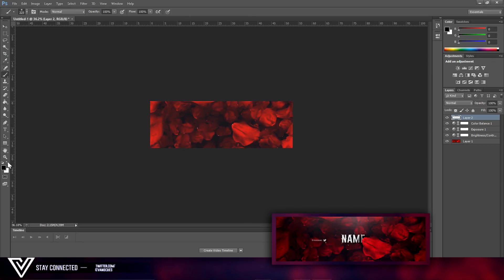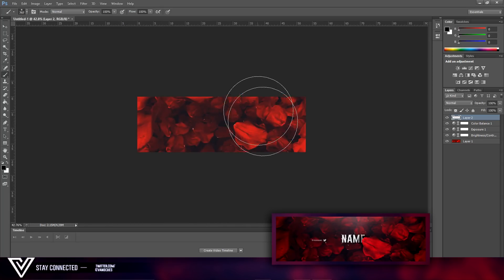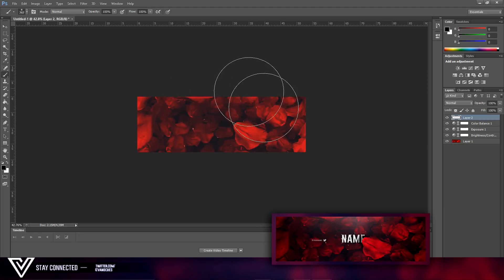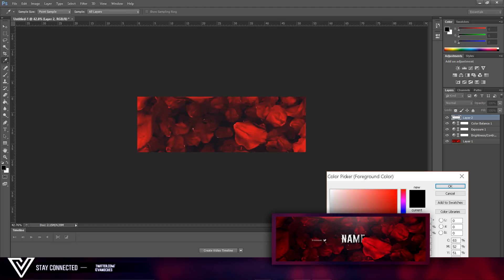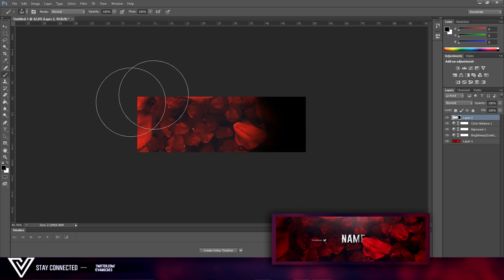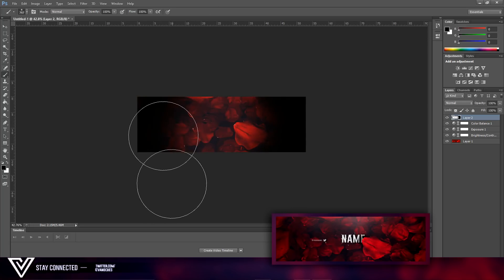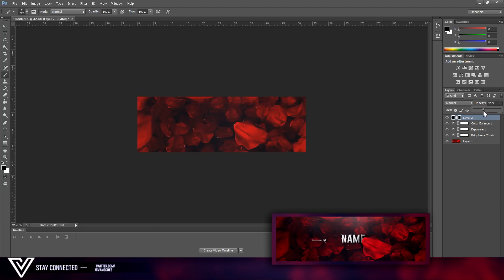Now get a brush at a reasonable size — a bit bigger than the header — and set it to pure black color. Just do the sides like that to create a little shadow on the sides.